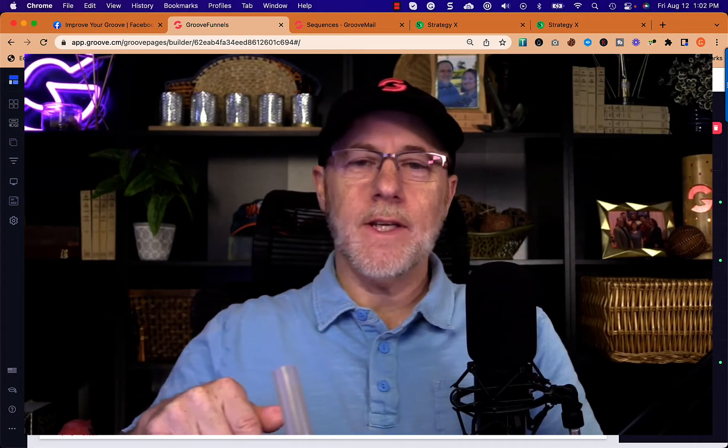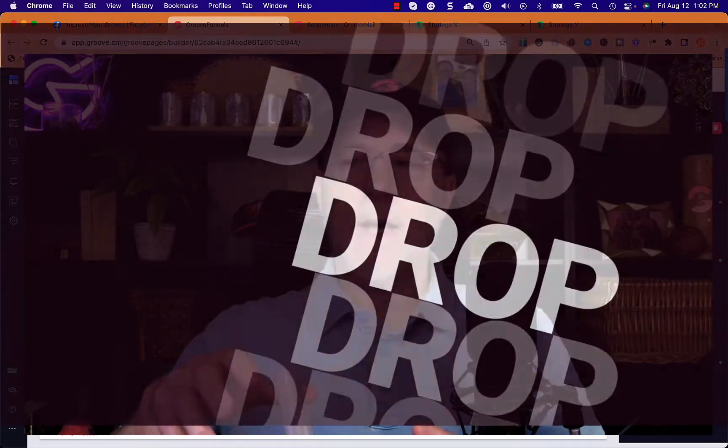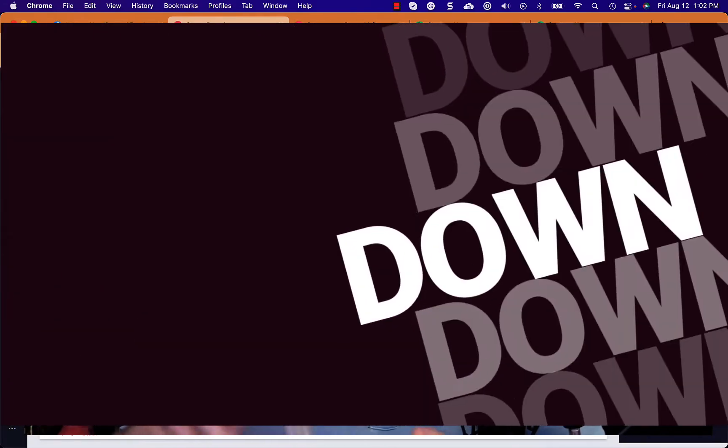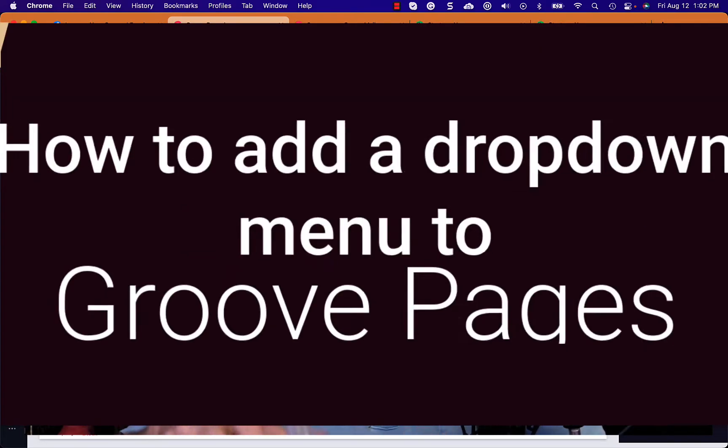Hey everybody, Kevin Streit here with Your Best Groove and Groove Tutorials. In this video I'm going to show you how to add a drop-down menu to Groove Pages. But before we do that, please hit like and subscribe below so that you don't miss any of the videos we're producing here, so you can stay up on the latest with Groove. Alright, let's get into it.